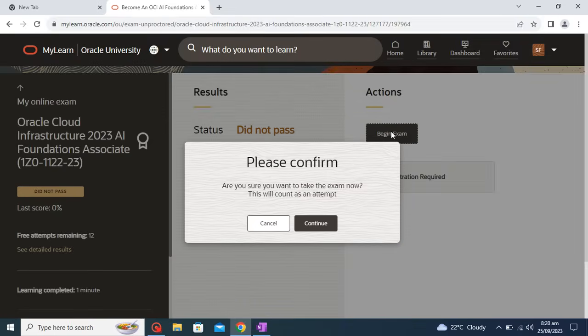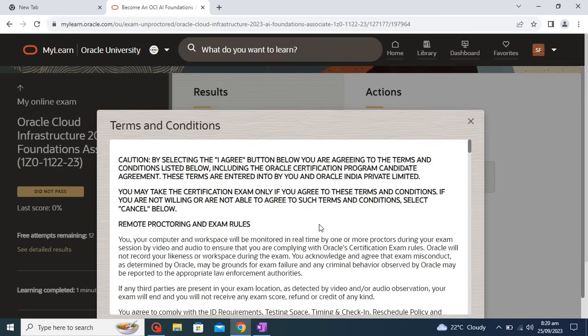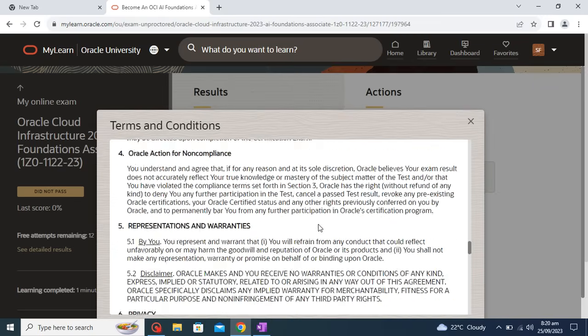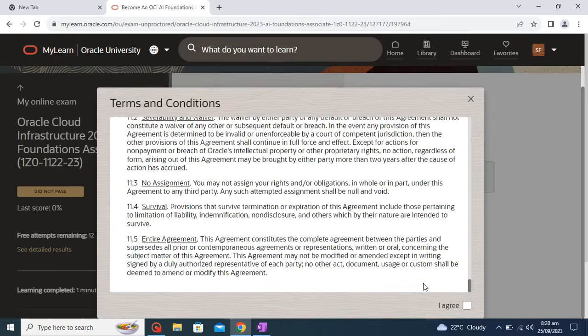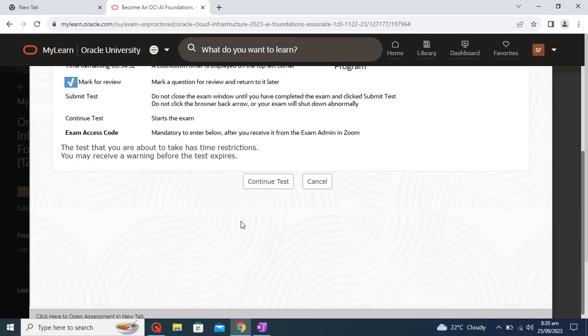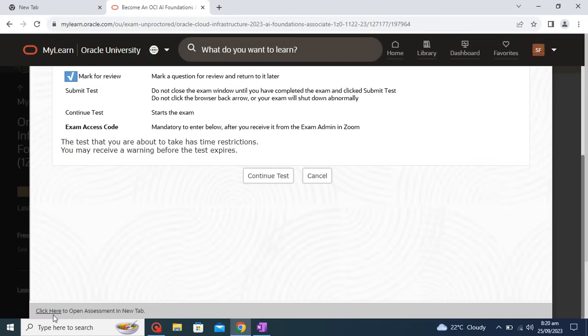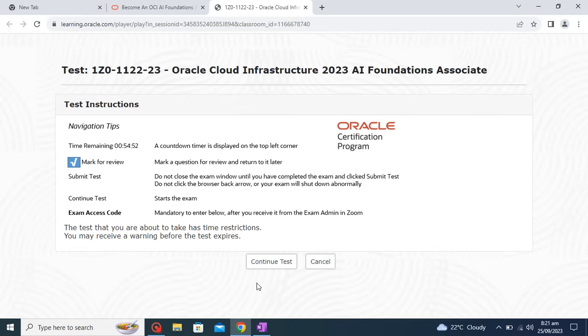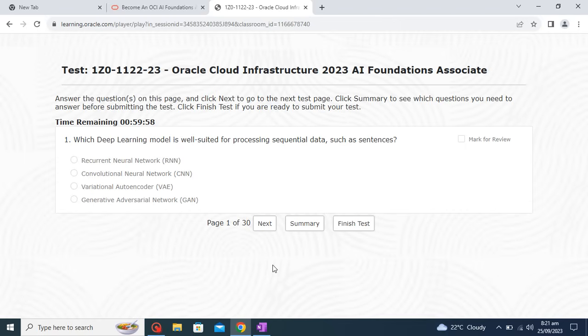Click 'Begin,' then confirm, and after confirming you need to complete the terms and conditions — just click 'I Agree.' Once you agree you will get a pop-up notification. For better visibility I'm clicking 'Click here,' so it will open in another tab and be more visual. Now click on 'Continue Test' and your exam has just started.